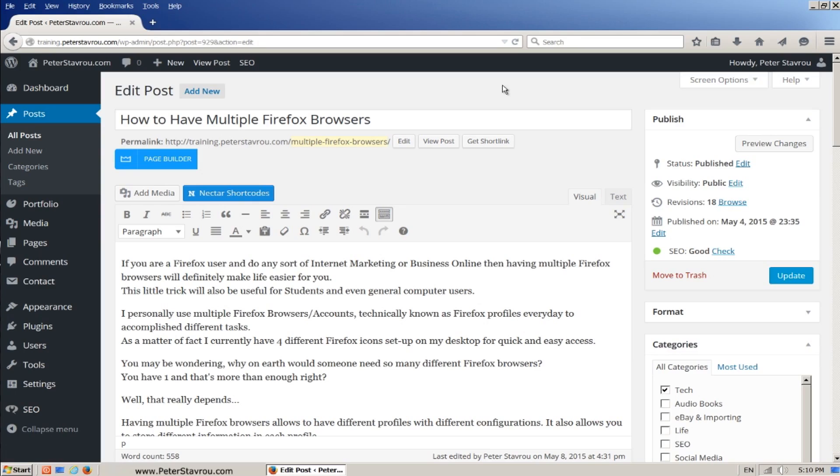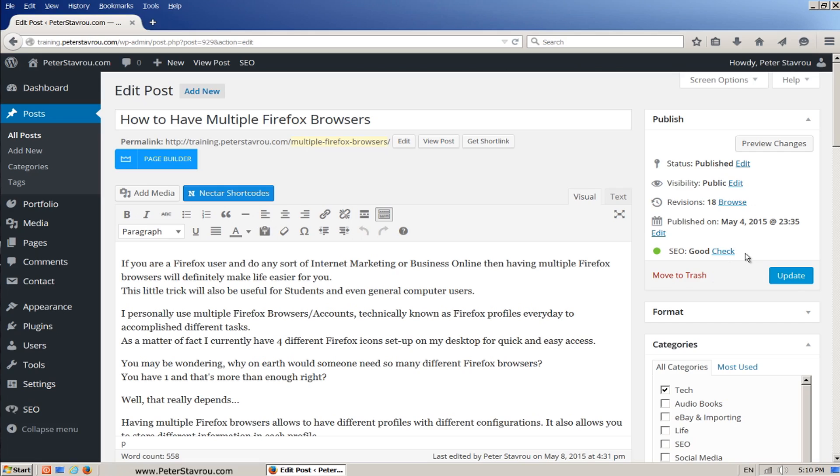After you've installed SEO by Yoast, inside the publish box, you will now see your SEO status. As you can see, mine is green, which means everything is good. Keep in mind that this is just a guide, so even if you end up with a yellow, then that's okay too. It's not the end of the world, but of course, you should aim for green.